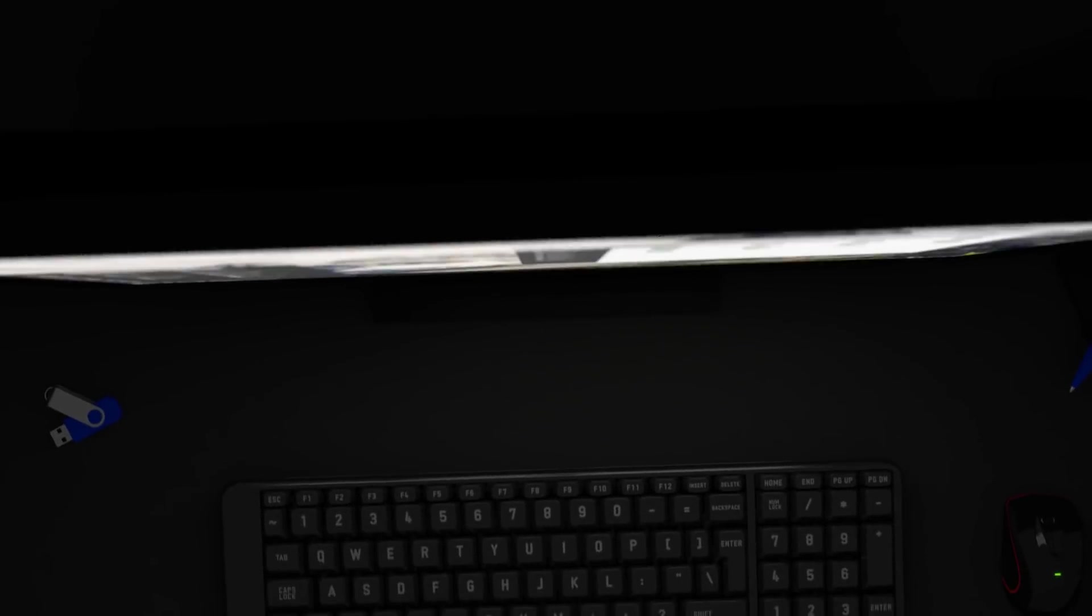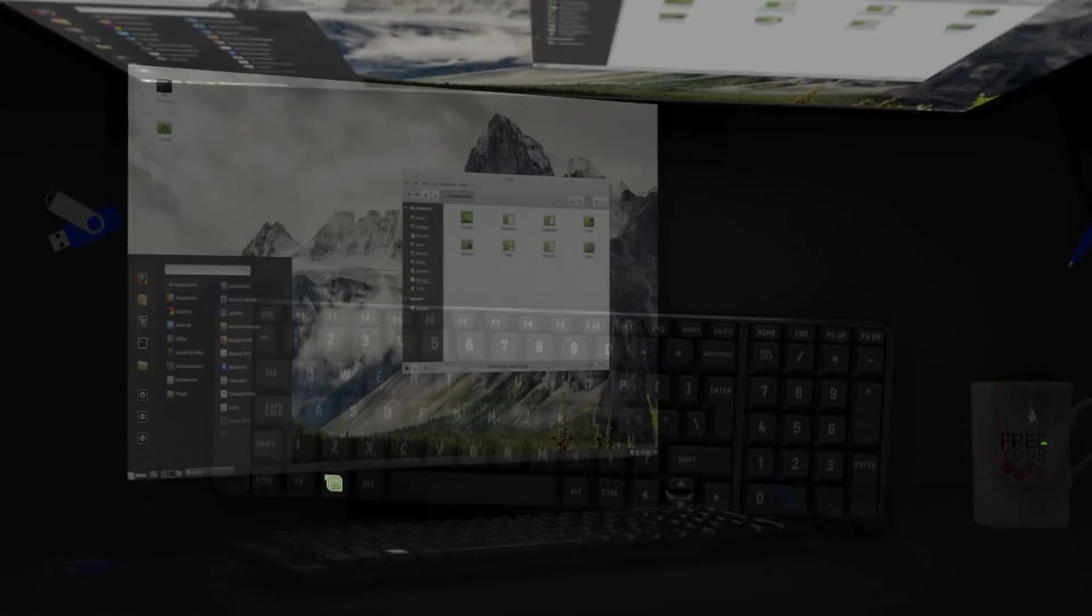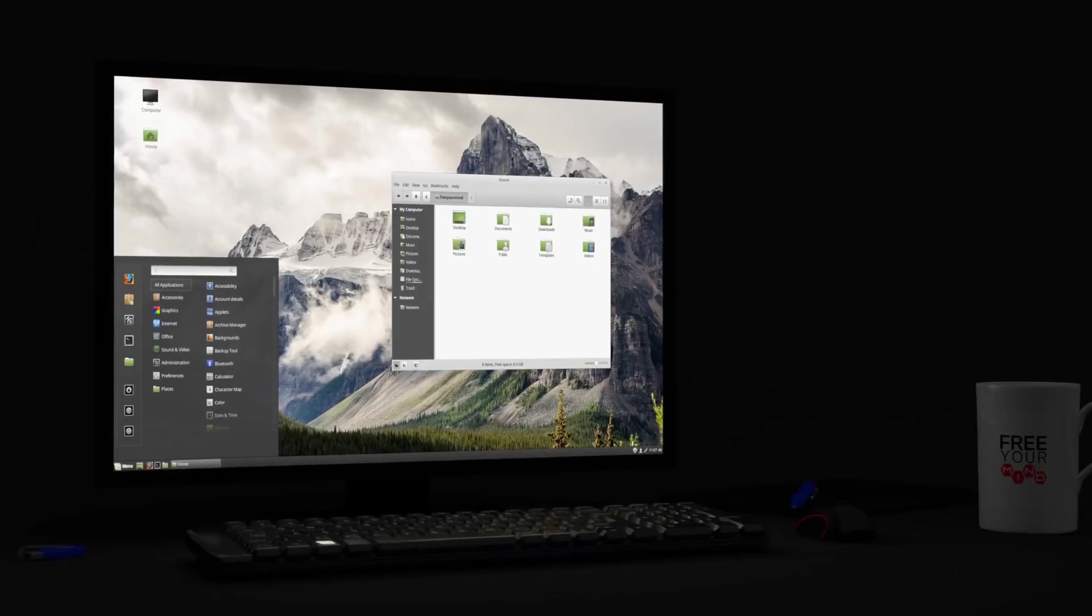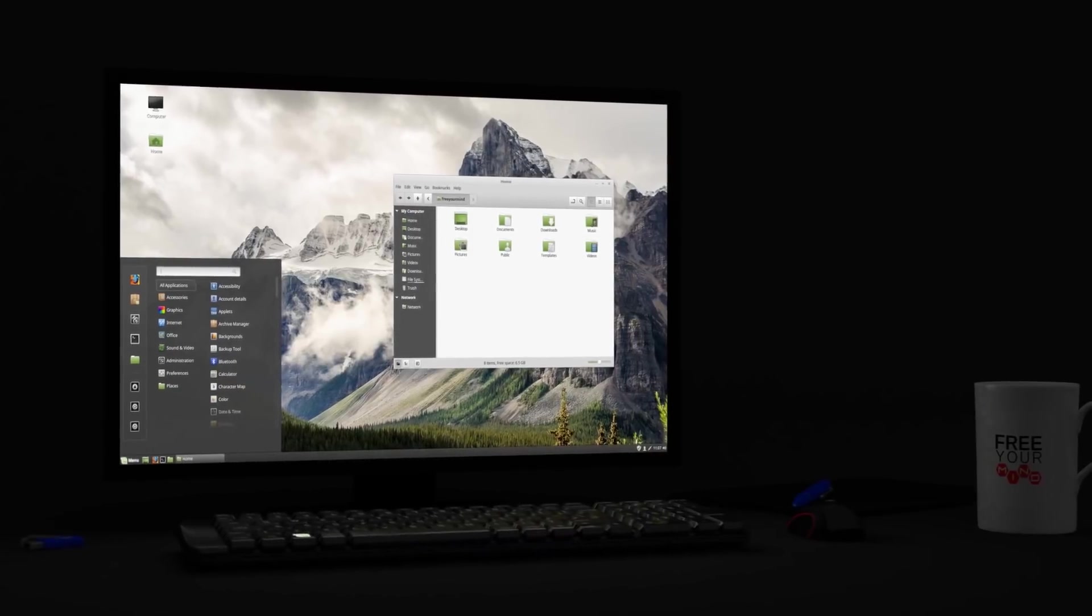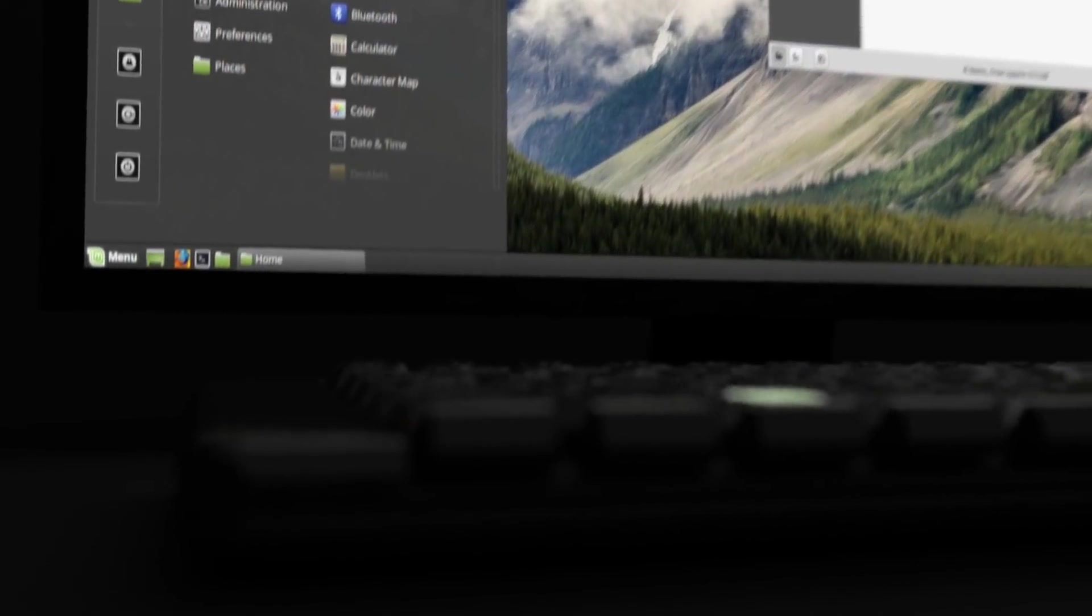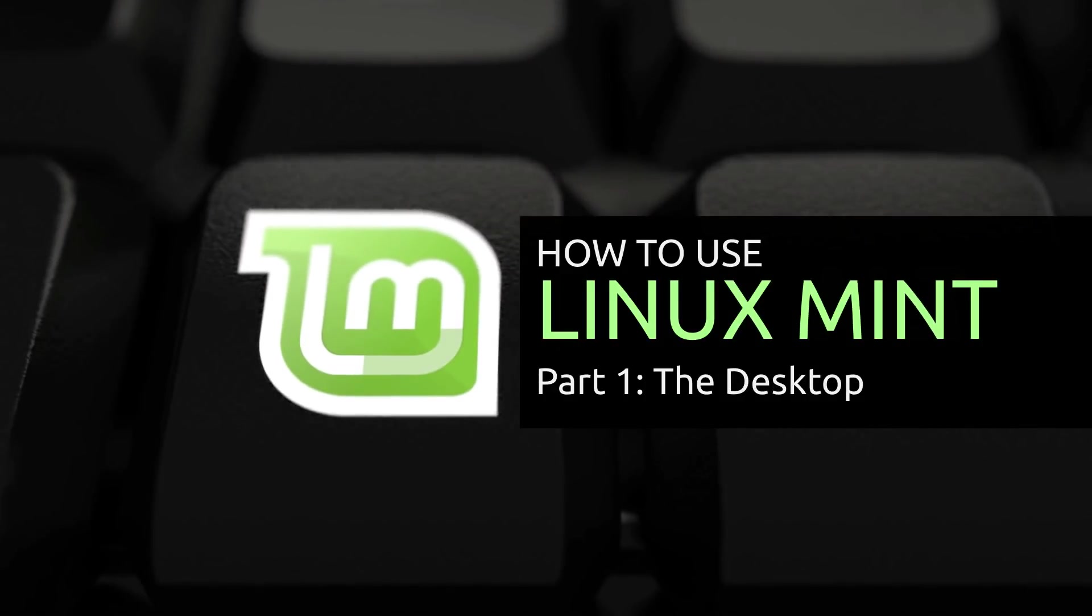Welcome to a complete video tutorial series on how to use Linux Mint, a free and open source operating system. Part 1 of this series will look at the Linux Mint desktop. So let's dive in.